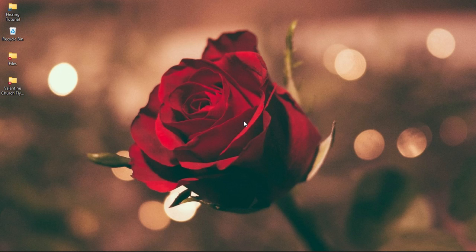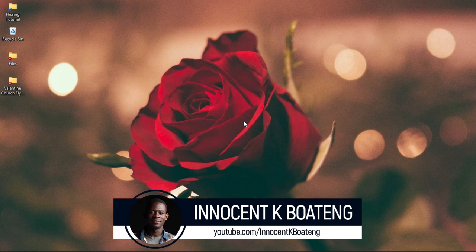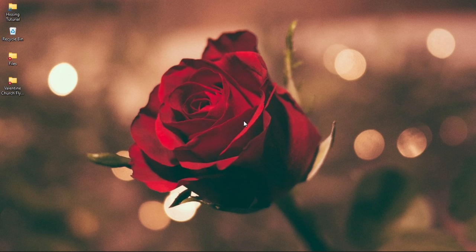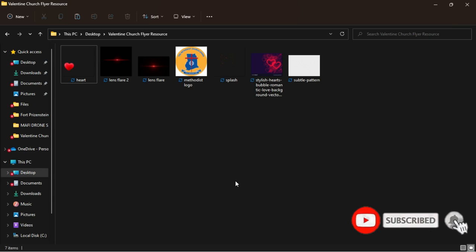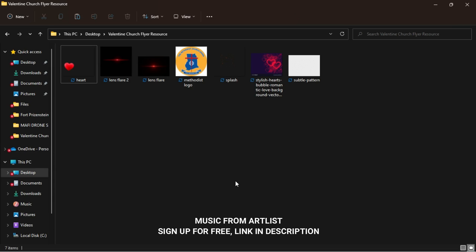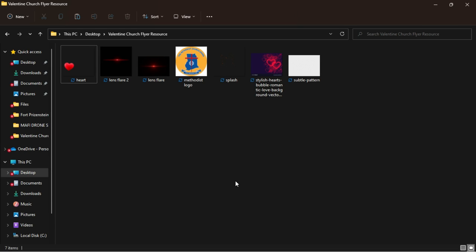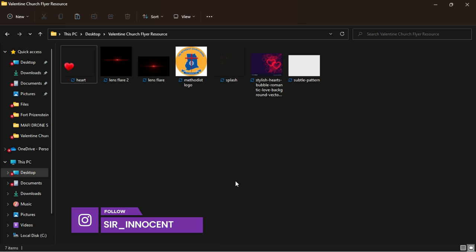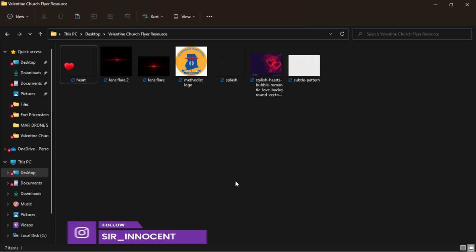Hi everybody, Innocent here and welcome to the channel. If you're new here, we do Photoshop tutorials and tech videos. If that sounds interesting, kindly consider subscribing. Down in the description will be a link to download all the resources I'll be using so you can download them and practice. You can send your work to me on IG and we can interact over there. Now let's get into Photoshop and get started.